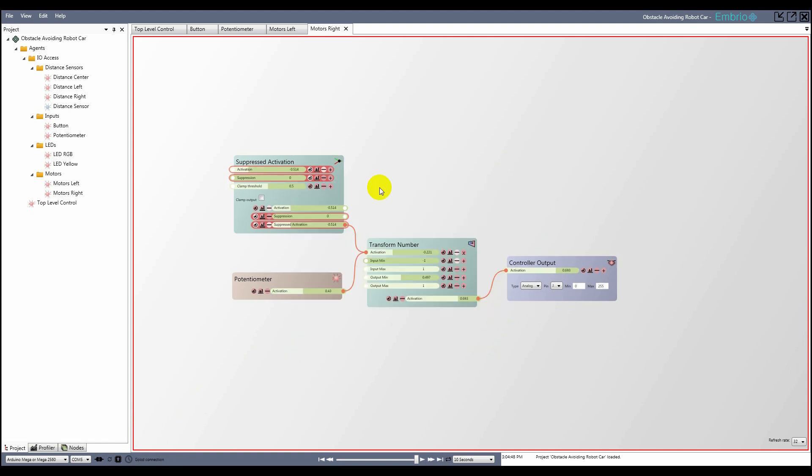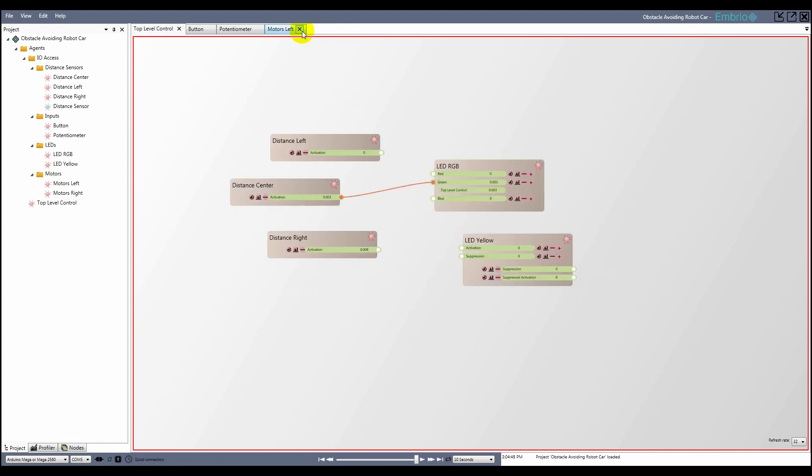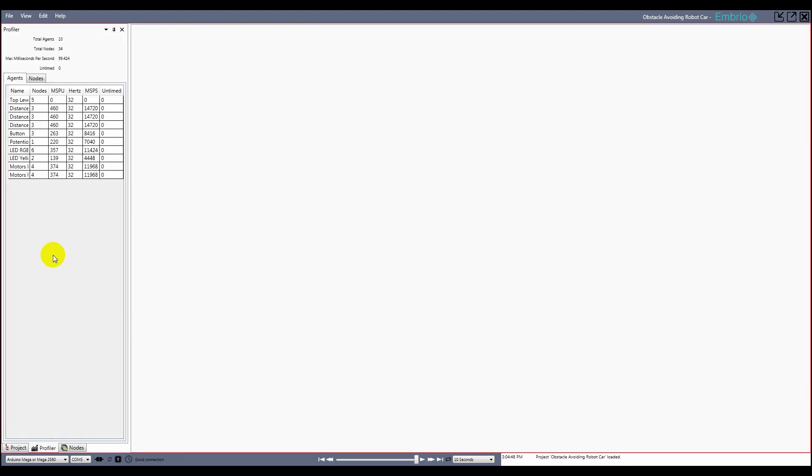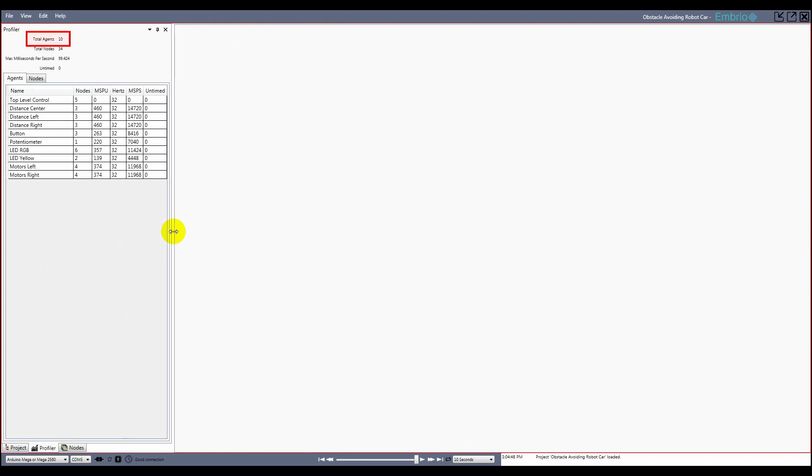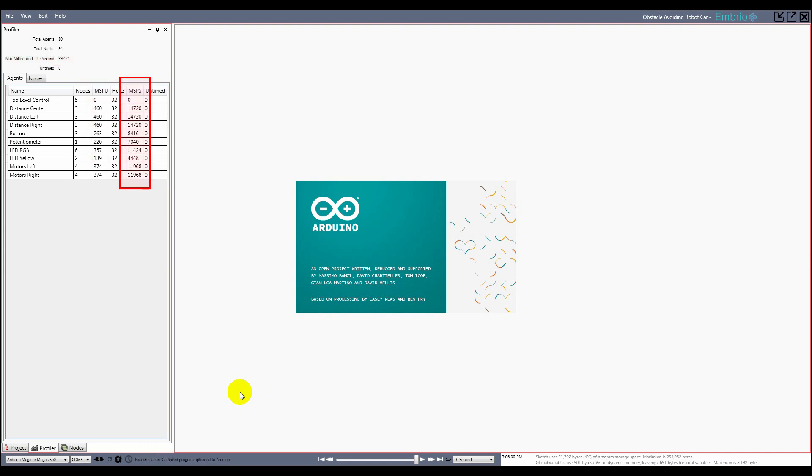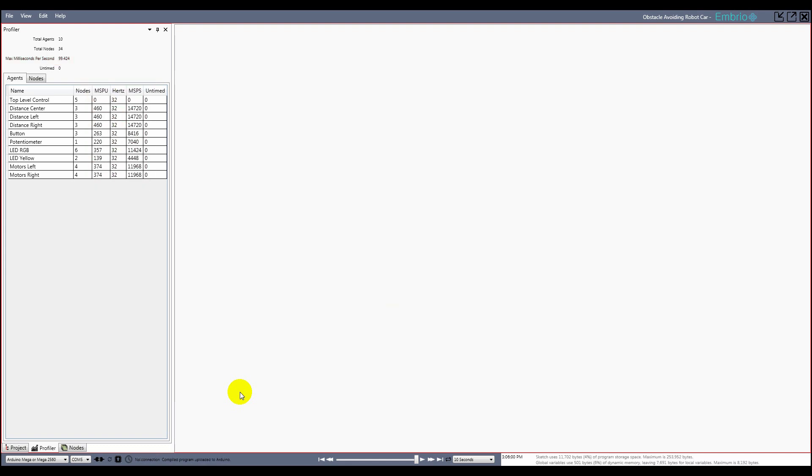Reading and writing data is usually what takes up most of the processing time in an embryo project. Now that my IO access is set up, I want to check out how I'm doing on resources. On the profiler tab, I can see how many agents are in my project, how many total nodes, and how many milliseconds per second the program will need to run if all nodes were to process on all updates. It's a good idea to keep an eye on this value and make sure it stays well below 1000. I can also see how many microseconds per update and per second each of my agents and nodes are using. Also, when I upload the final program, I can see how much program storage space and dynamic memory my program is using.